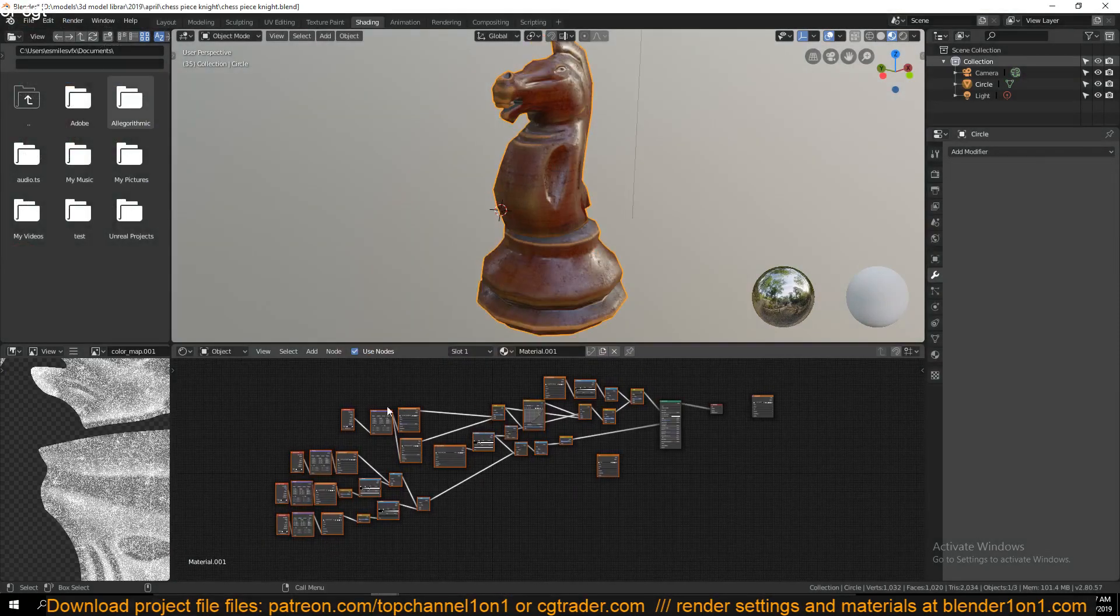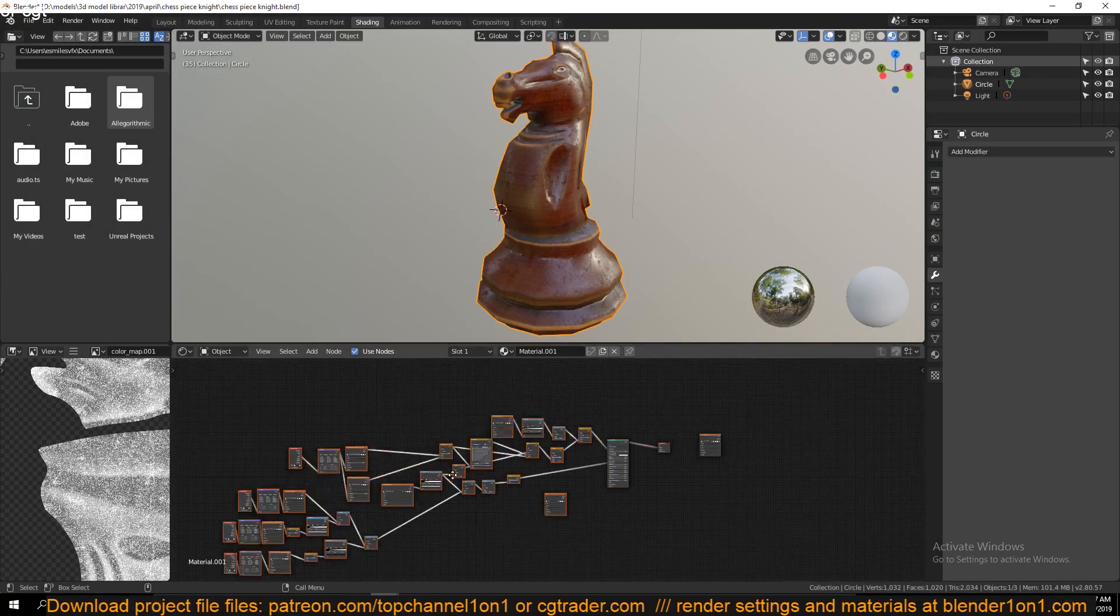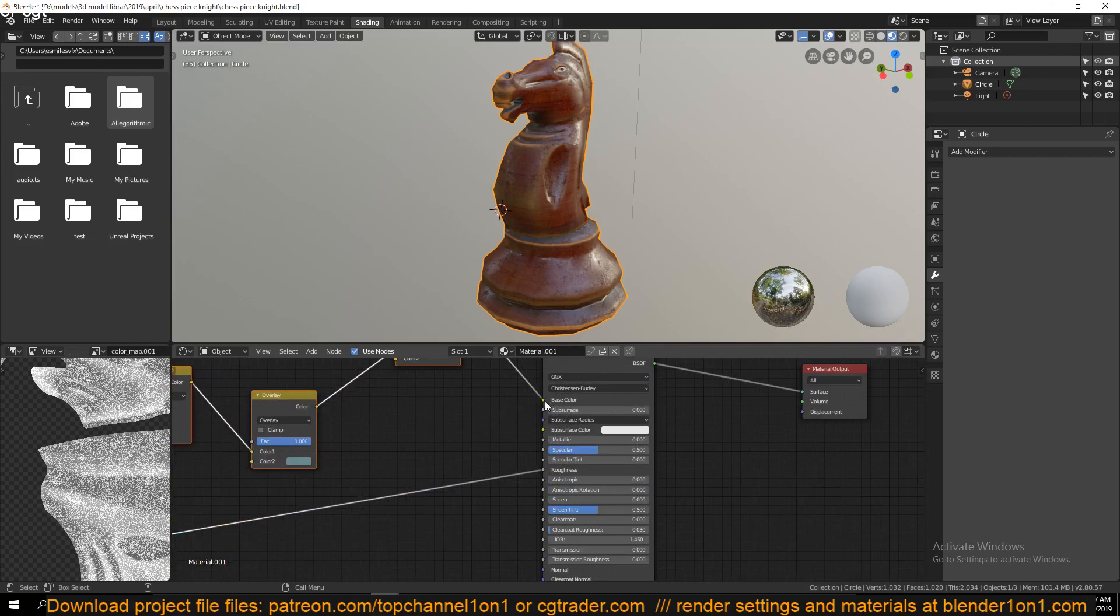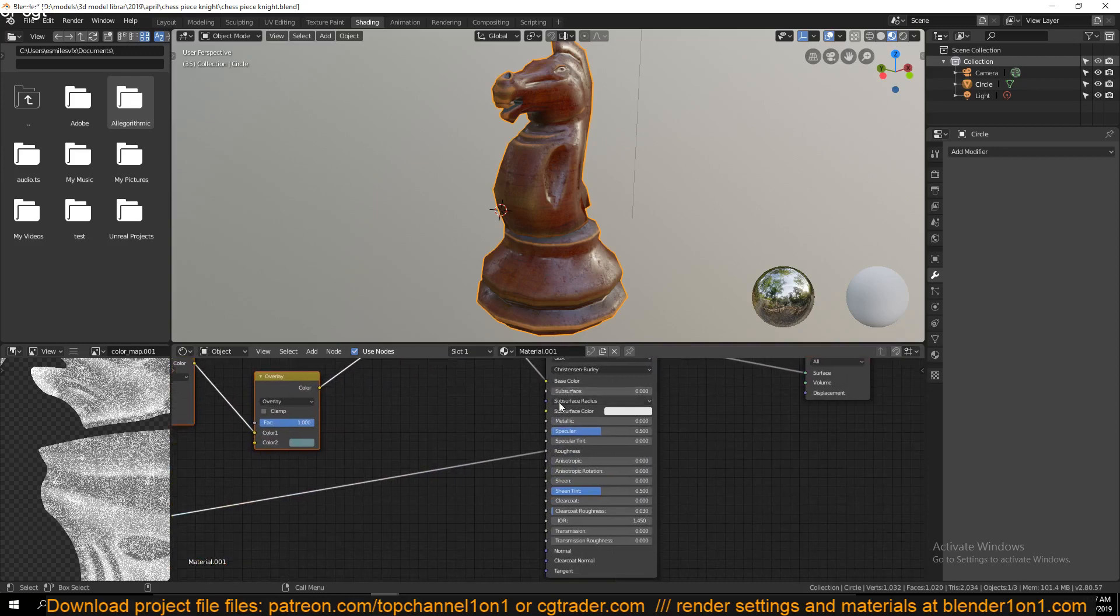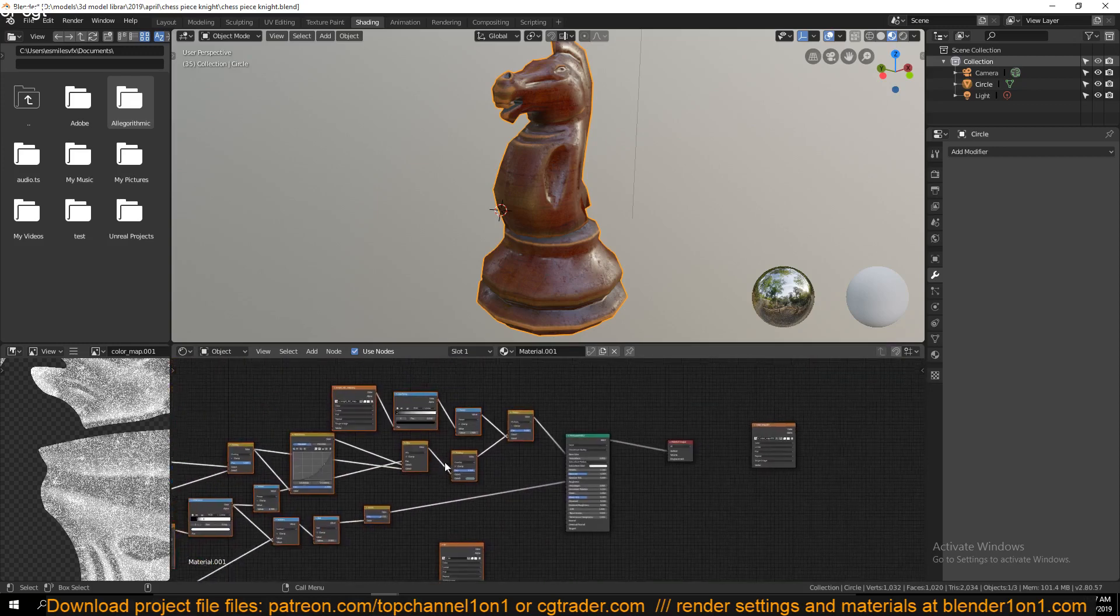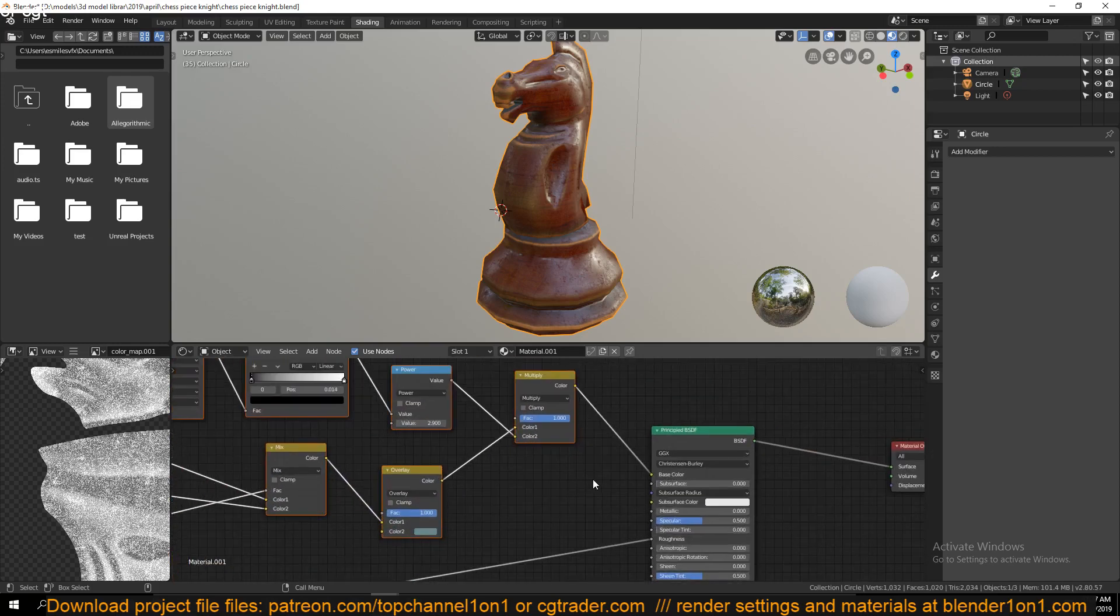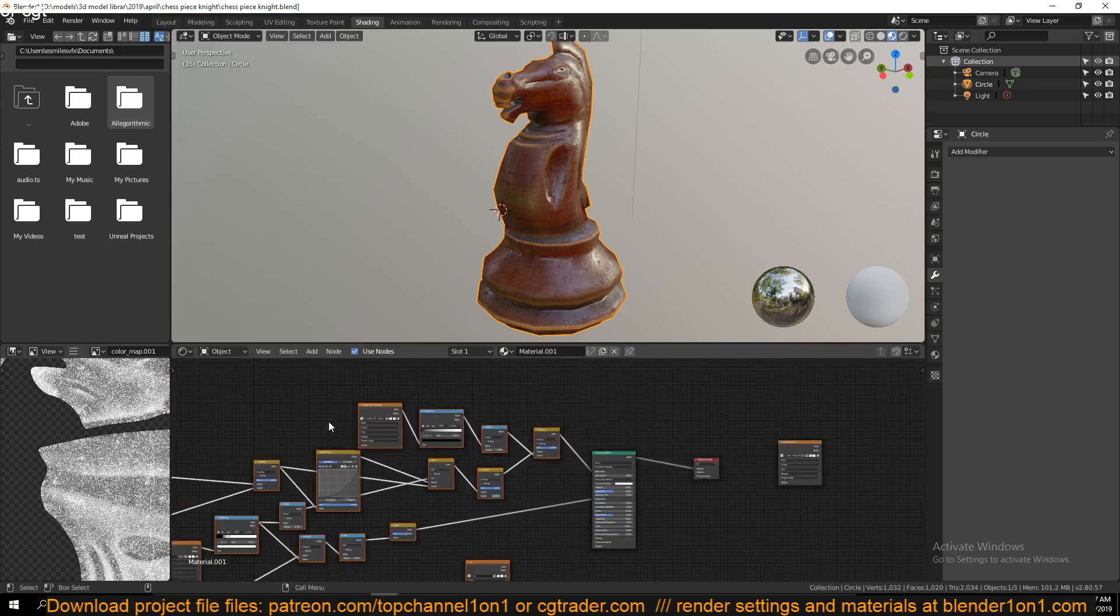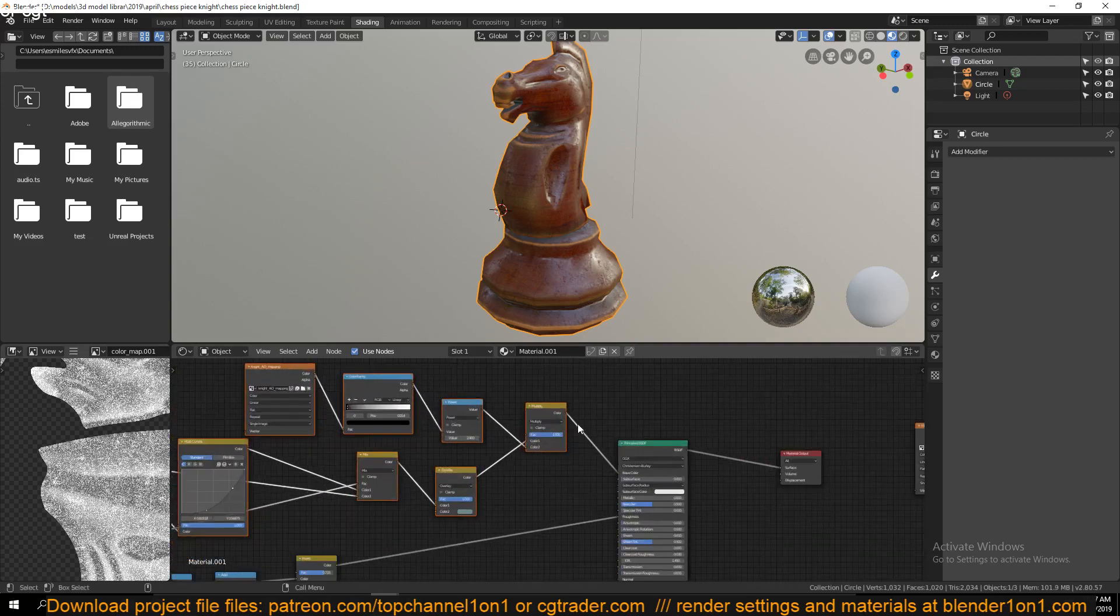The way you do that is bake all the setup, all the inputs for the different nodes that you want to export into textures. You can see that this base color has an input coming from this node setup, so you would bake all this into a texture map.